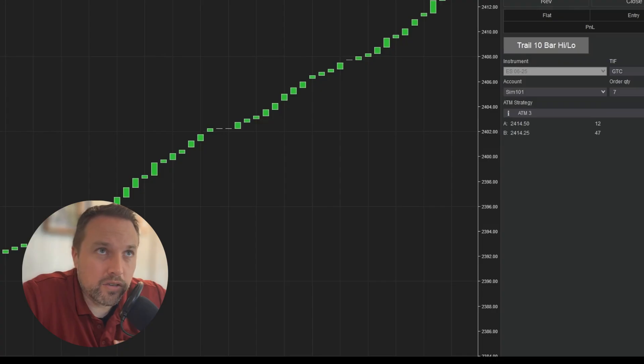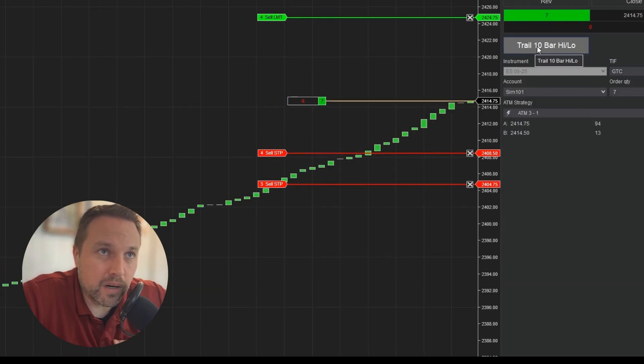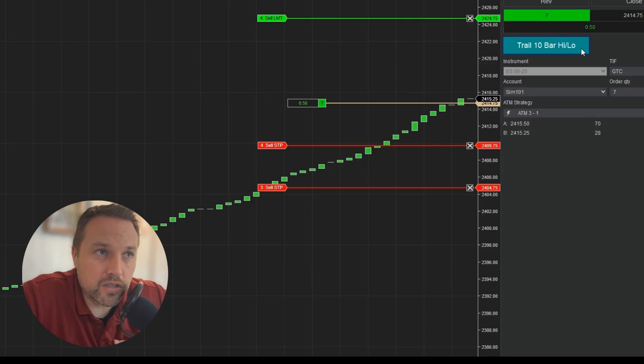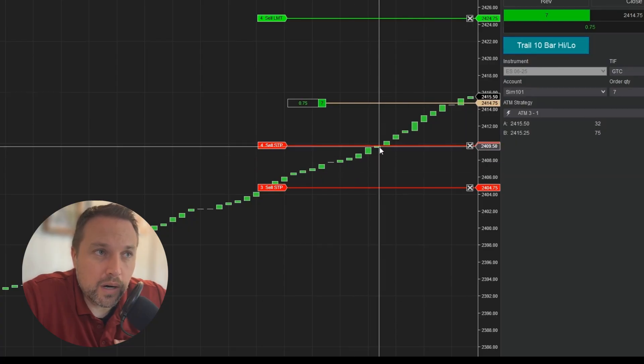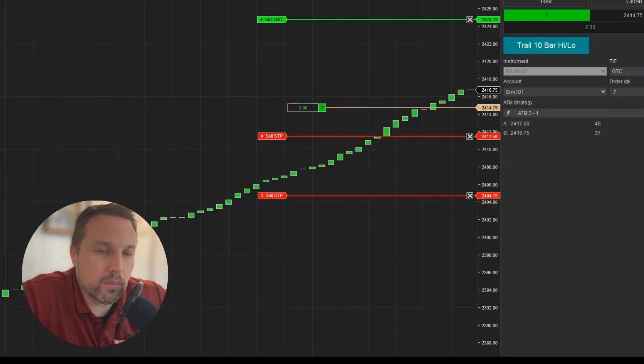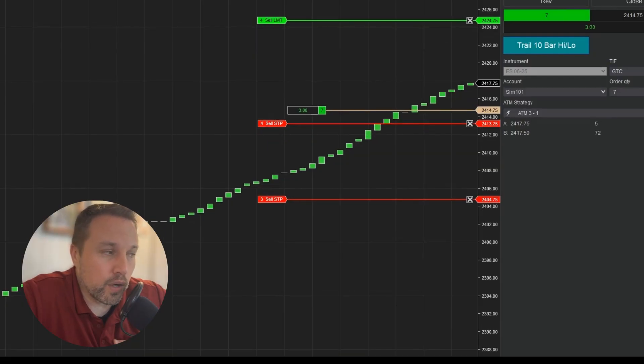So let's give this a shot. Now, when I enter the order, I'm going to enable my trail 10 bar high low. You'll now see the color changes to my enabled color. And with each new bar, we're locking in more profit. But the level that it locks into is based on the actual bar low and not a specific number of ticks from the current price.